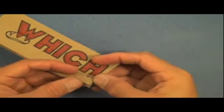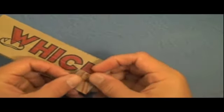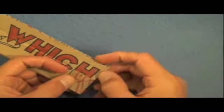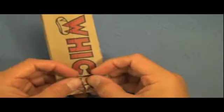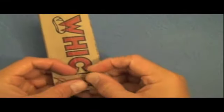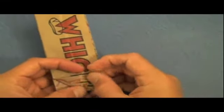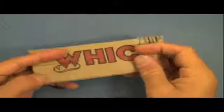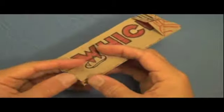So fold these corners to the middle like this. And same thing at this end.